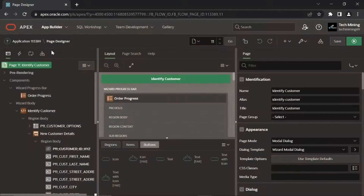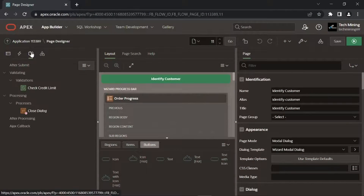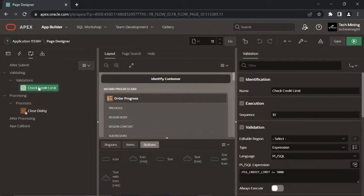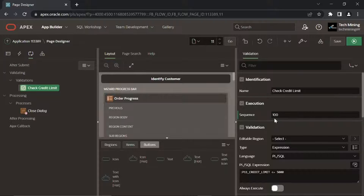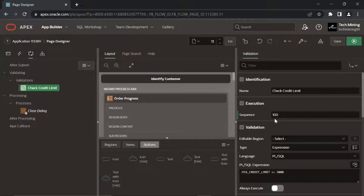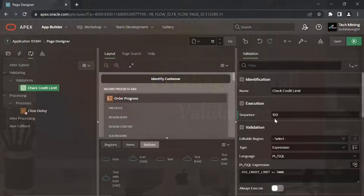Click the Processing tab. Click the Check Credit Limit Validation and set its sequence to 100. To place this validation in a proper sequence, note that the Sequence property determines the order of evaluation.